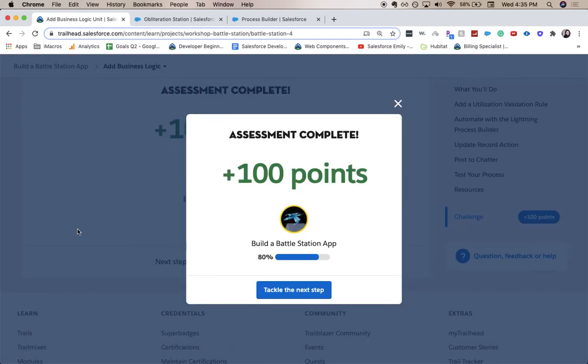There we go that's part four out of five for build a battle station app. Thank you for joining me. Be sure to like and subscribe. It really helps out my channel and helps me create more helpful videos like this. So stay tuned for part five.